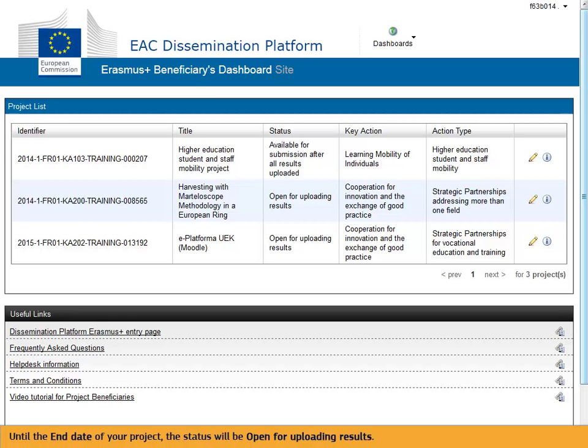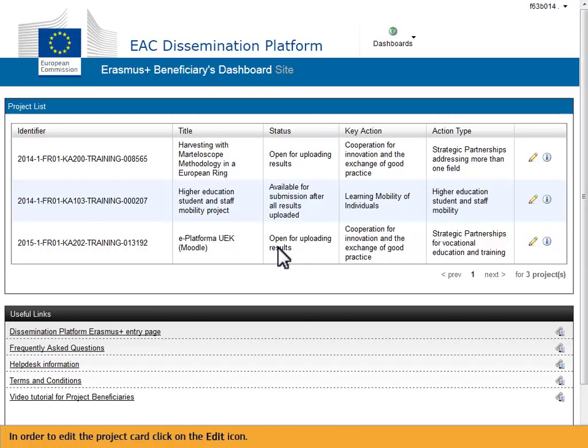Until the end date of your project, the status will be open for uploading results. In order to edit the project card, click on the Edit icon.